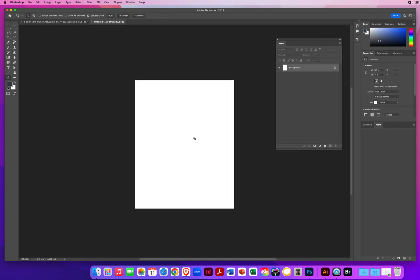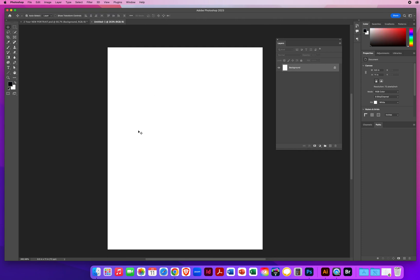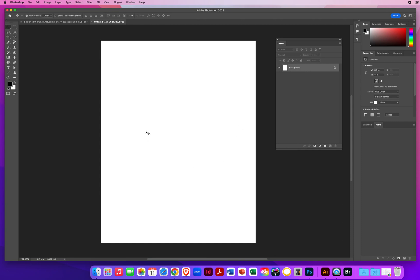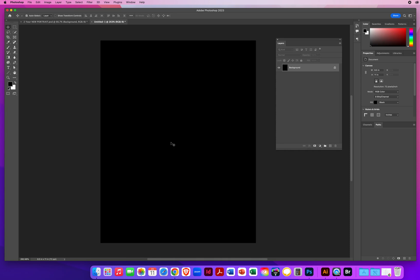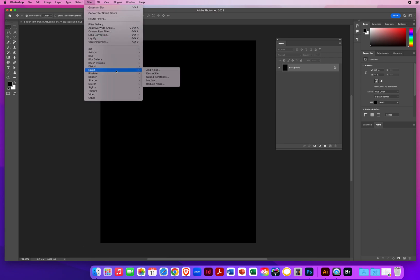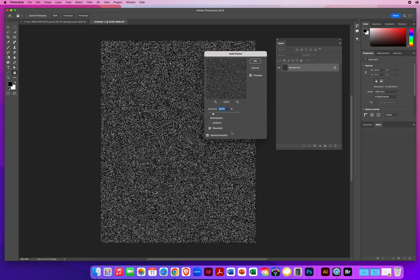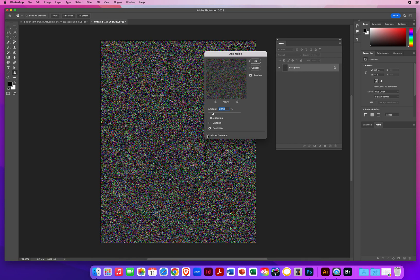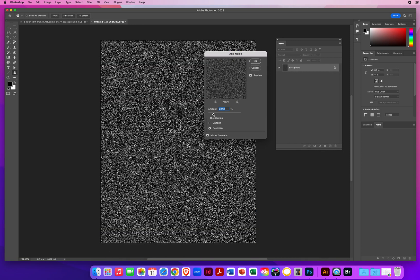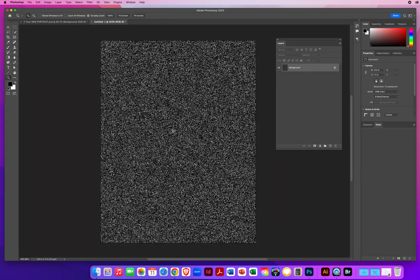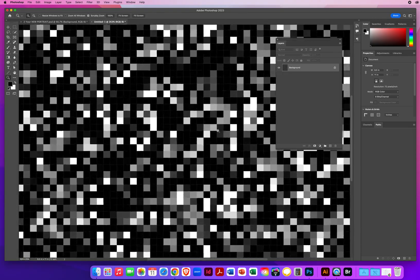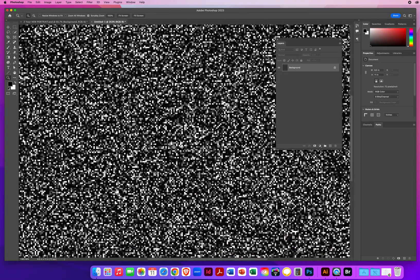I zoom in a little. D for Default Colors. To fill this brand new file with solid black on a Mac, I hold Option and hit the Delete key — on a PC that's Alt and Backspace — making a solid black layer. Now go to Filter, Noise, Add Noise. I want to keep this on Monochromatic — just black and white — keep it on Gaussian, and crank that up to about 60. When I click OK and zoom in, the noise turns every pixel into random colors. I'll zoom back out.